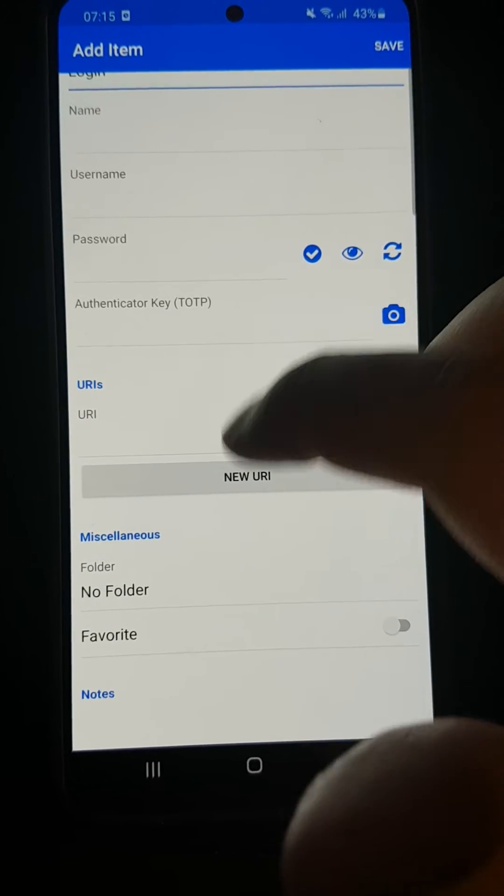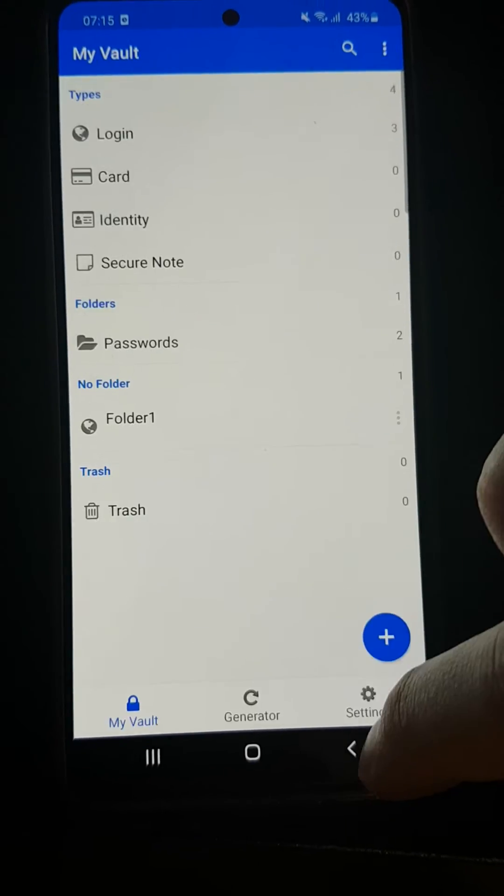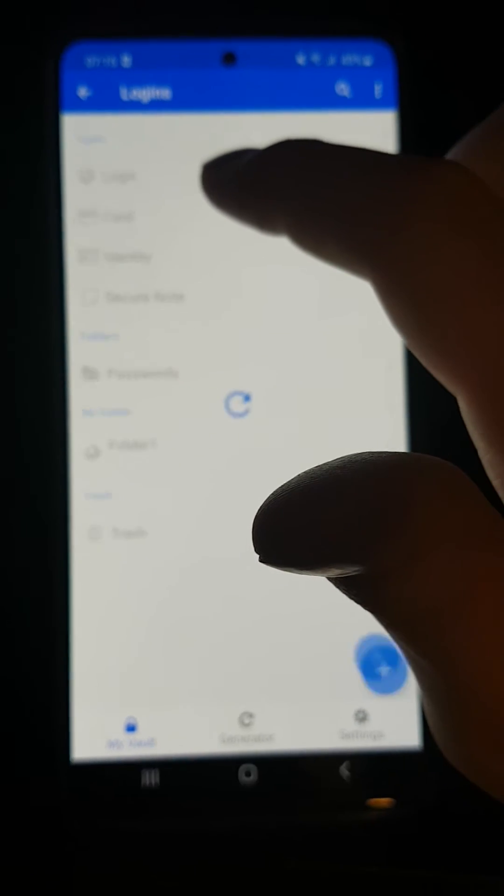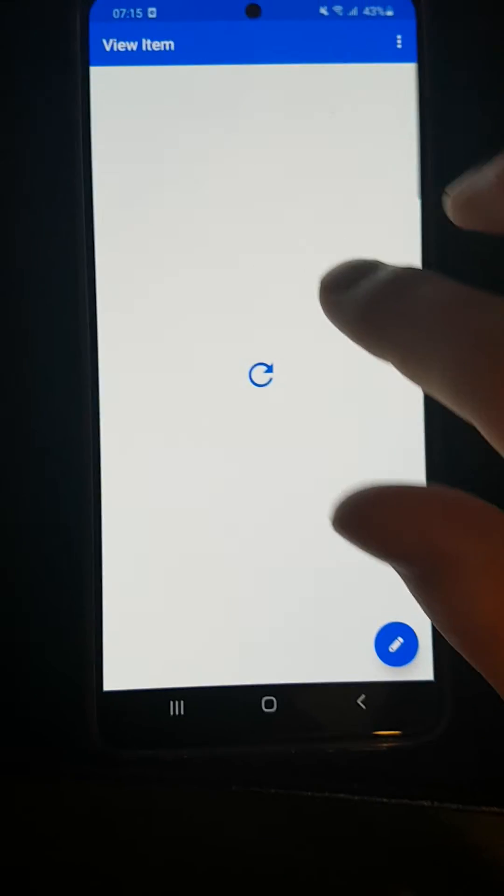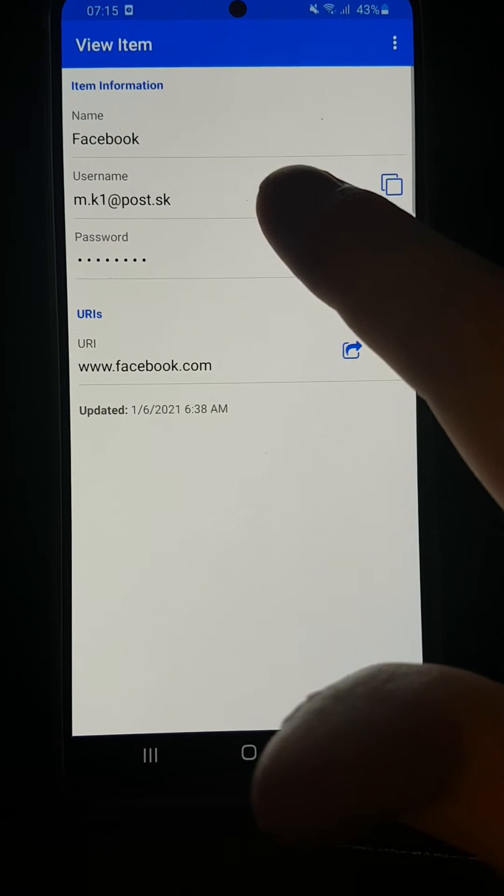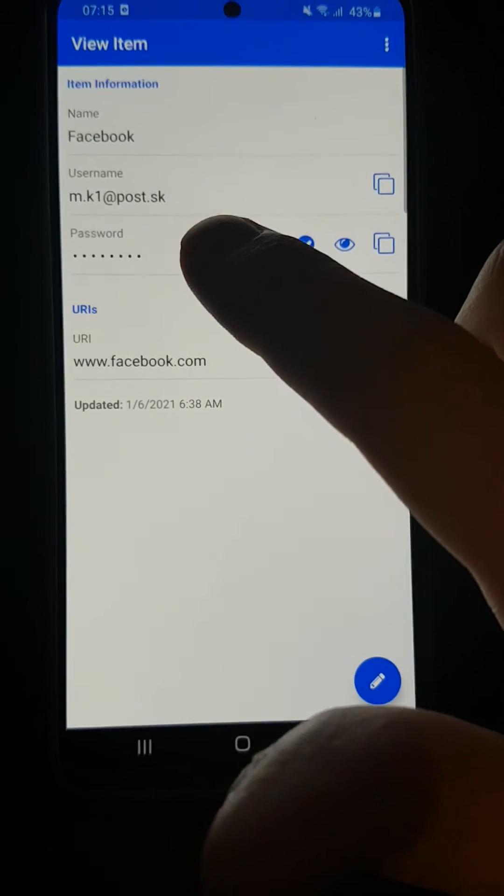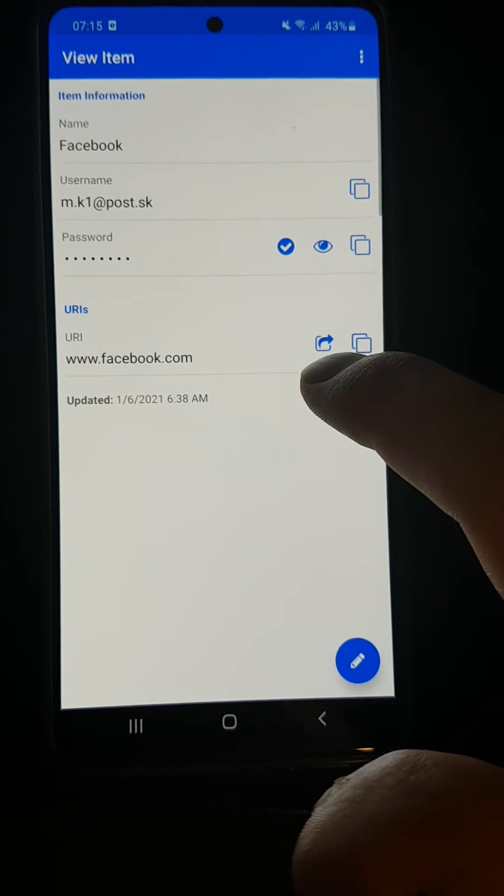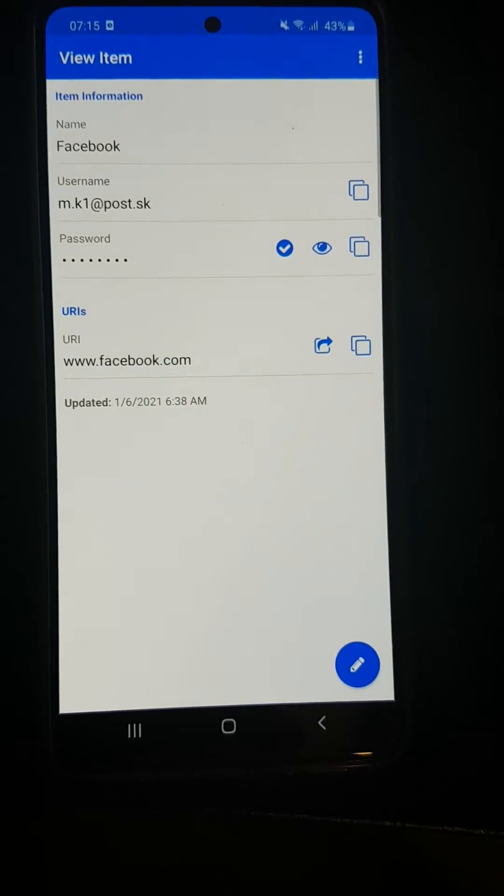I'm going to show you how it looks. To make this video effective, I pre-created the Facebook login. You can see Facebook, username, password, and URL. I'm just going to click this button here.